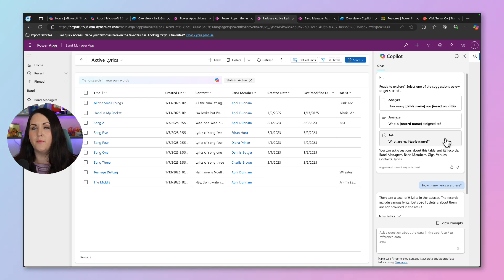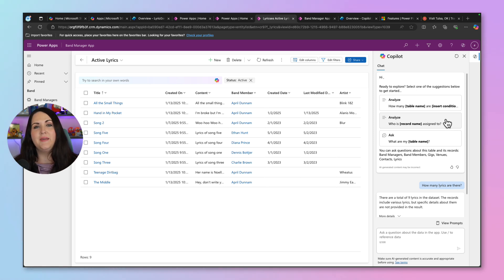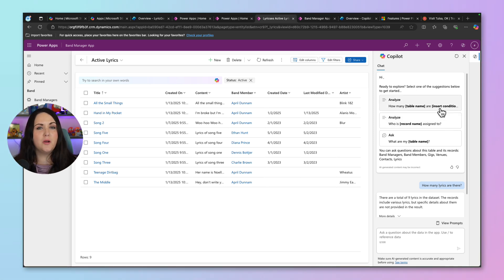Like what are my table names? Who is assigned to a specific record? And things like that related to the data in my app. With me adding this new knowledge source, I could add an additional prompt example here.